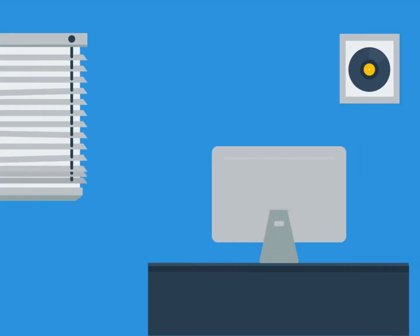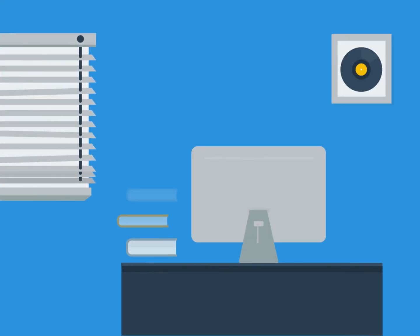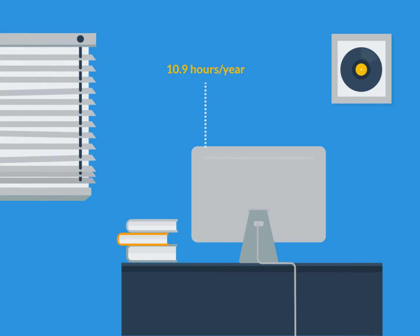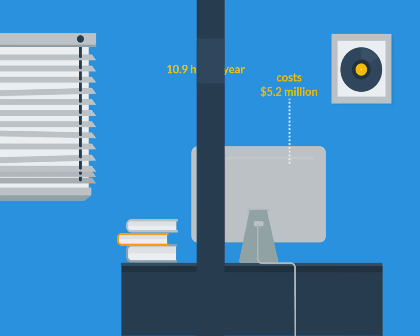Credential management is also incredibly resource-intensive. According to Yubico, the average enterprise user spends 10.9 hours per year entering or resetting passwords, which costs the average company around $5.2 million annually.